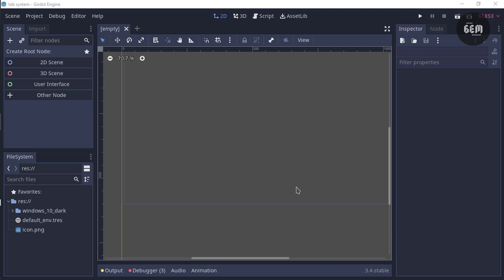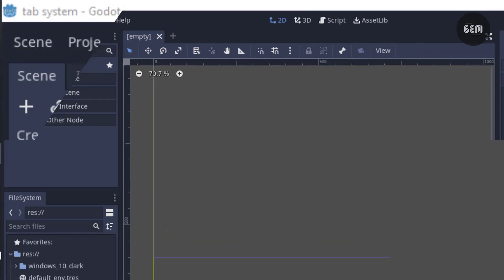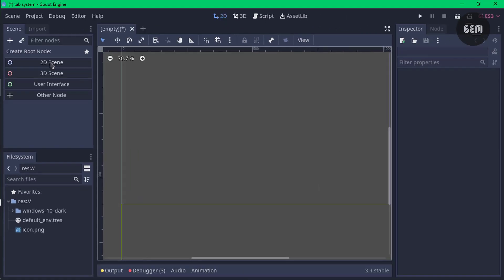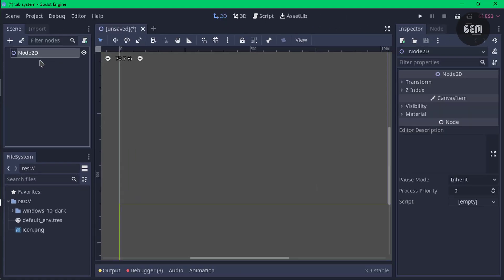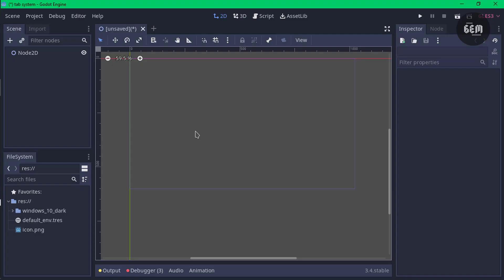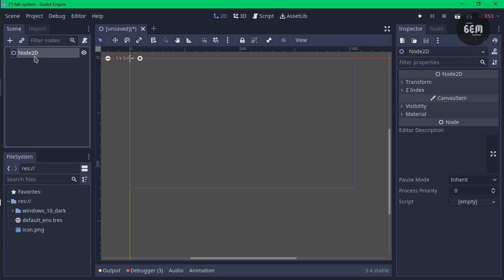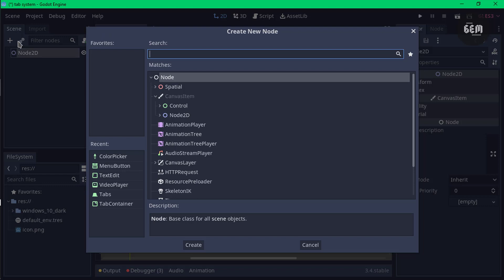So in making a tab system in Godot, when you open up Godot for the first time, go into your scene tab which is usually located at the top left corner. Click on 2D scene and we now have a 2D scene. Back into our scene tab, select the node which you just created, which is by default node 2D. Select this and hit the plus sign. The plus sign adds a child node to the node 2D.